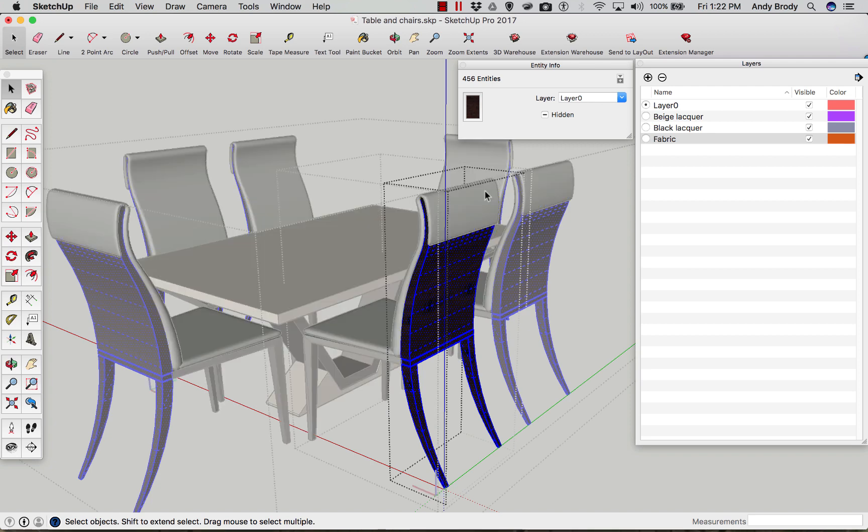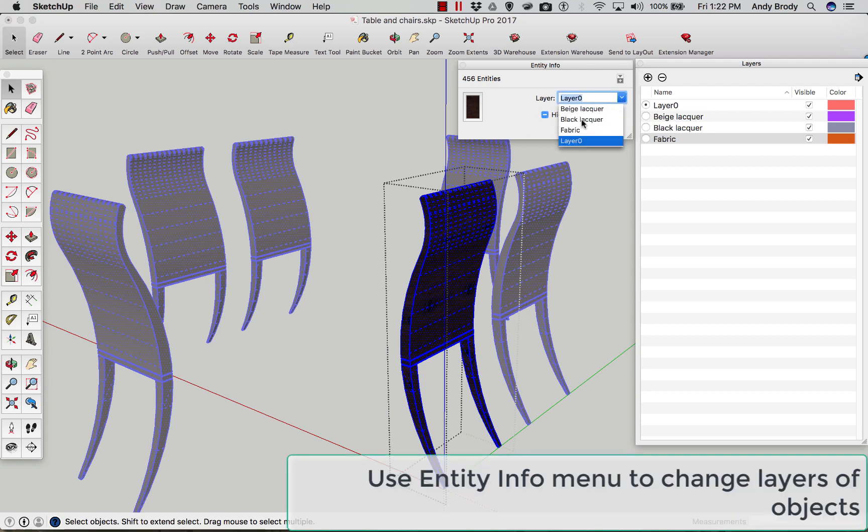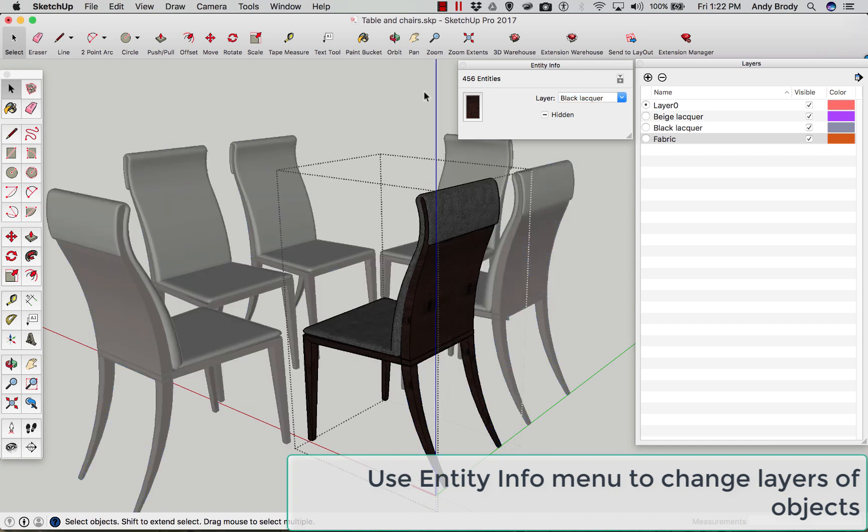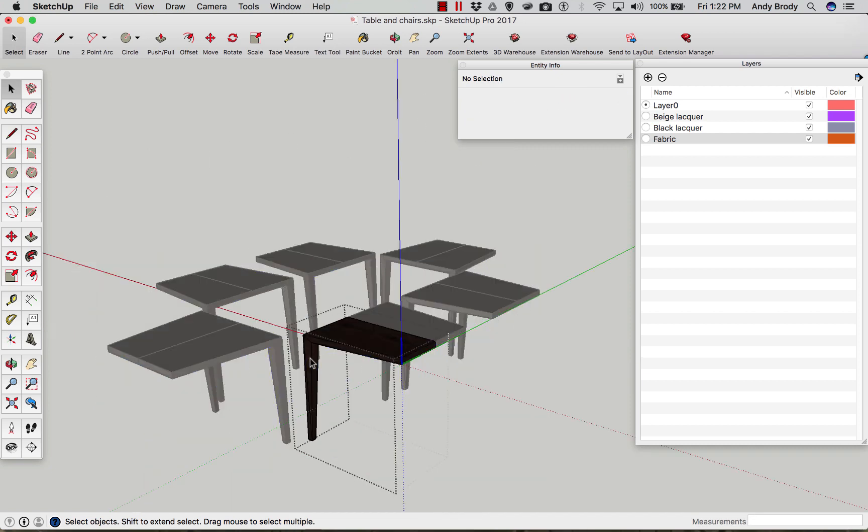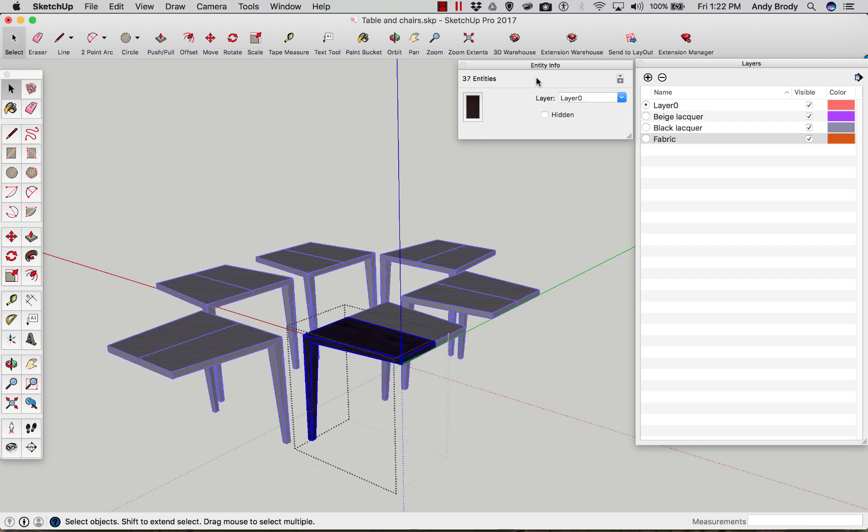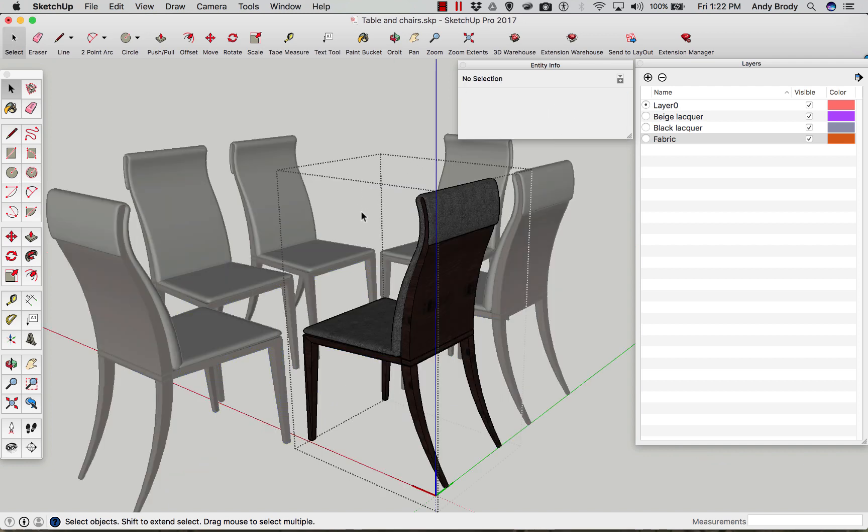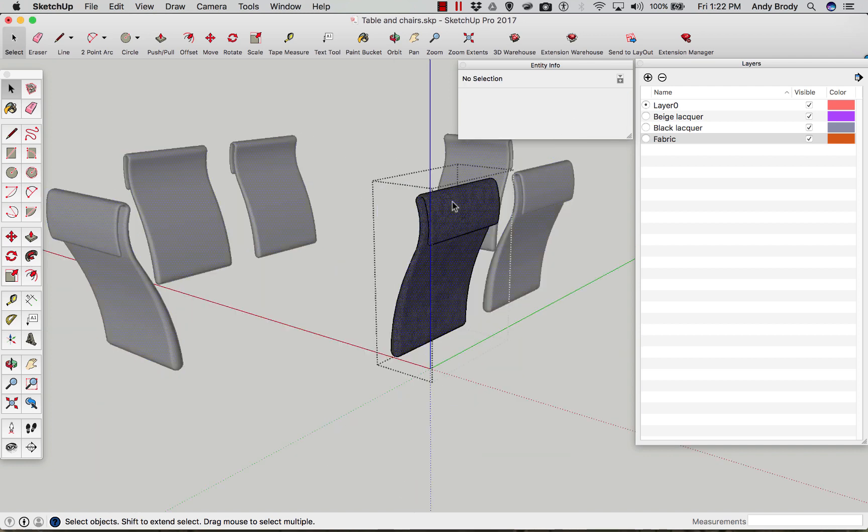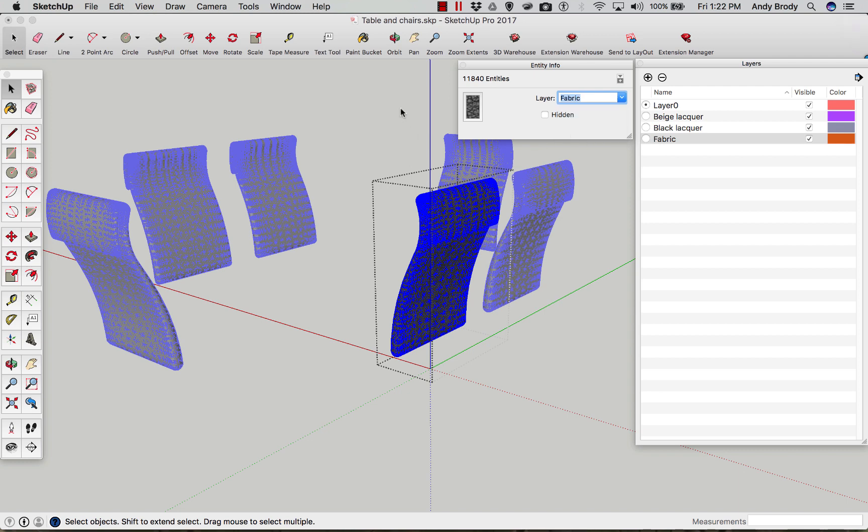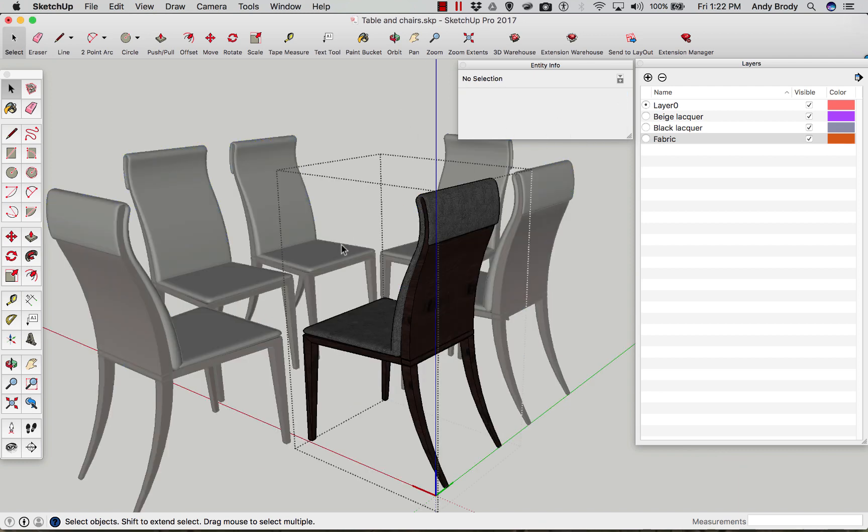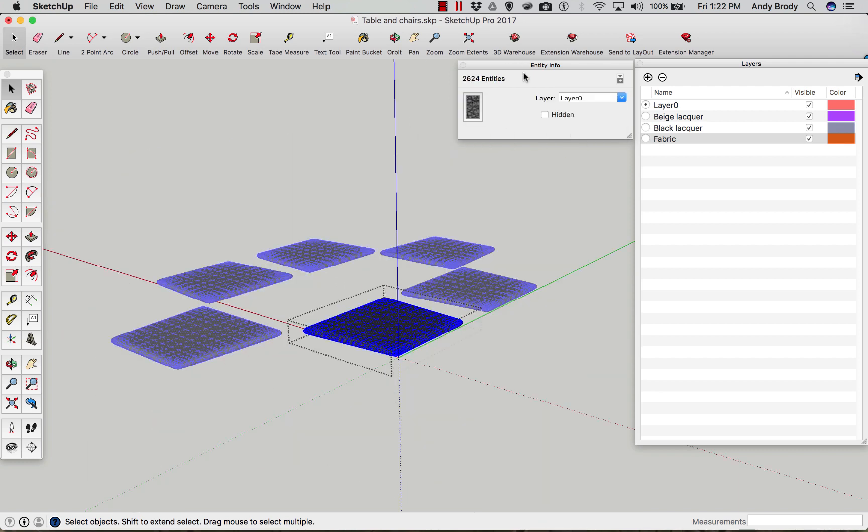I've hidden the rest of the model, by the way, just for clarity. You can see that it brings up the entity info here. I've opened the entity info dialog box. I can just choose the black lacquer layer and exit out of that element. I can go to the next element - this is black lacquer also. And these guys are fabric. I can triple click on these objects to change their layer to fabric. Layer fabric. And what are we missing? Oh, we missed the table.